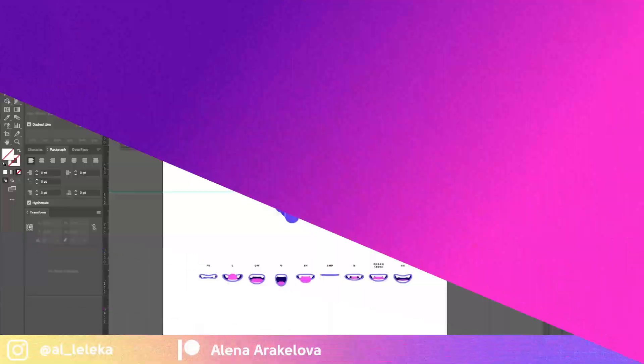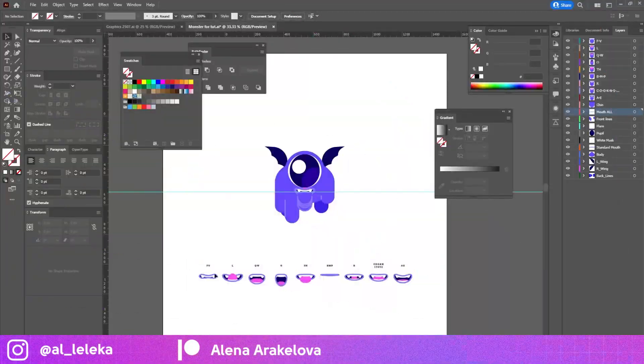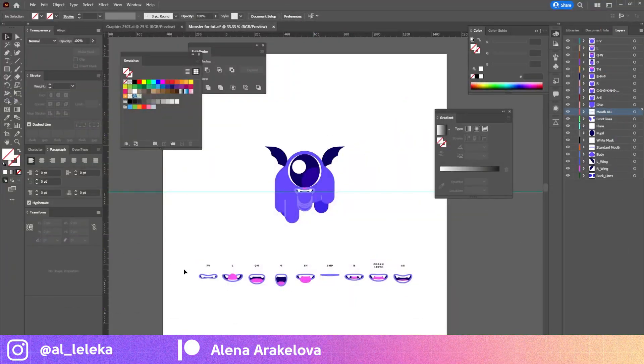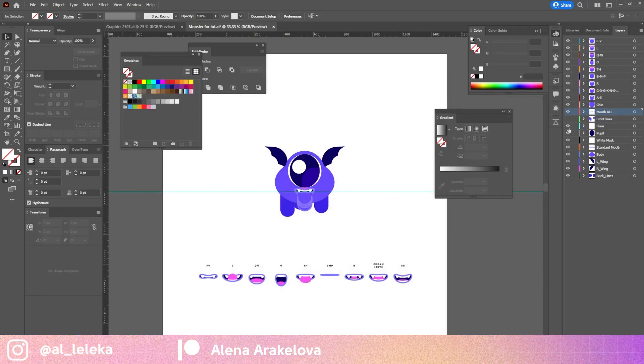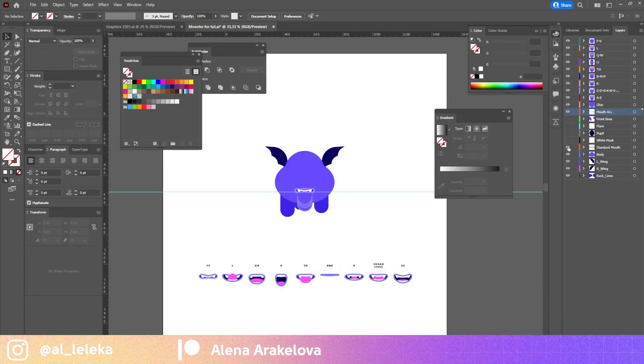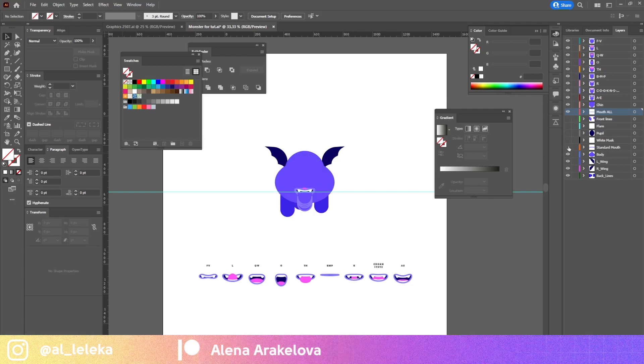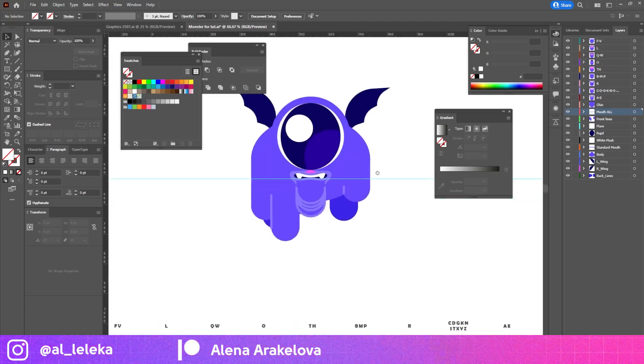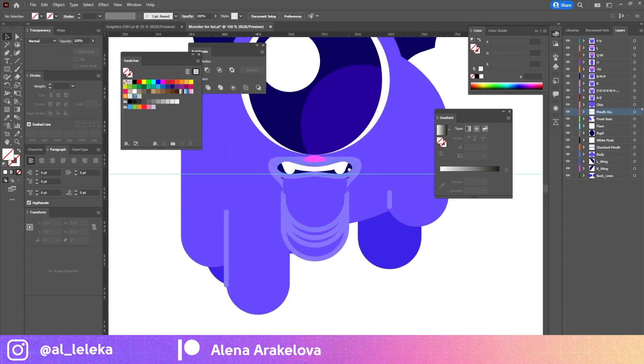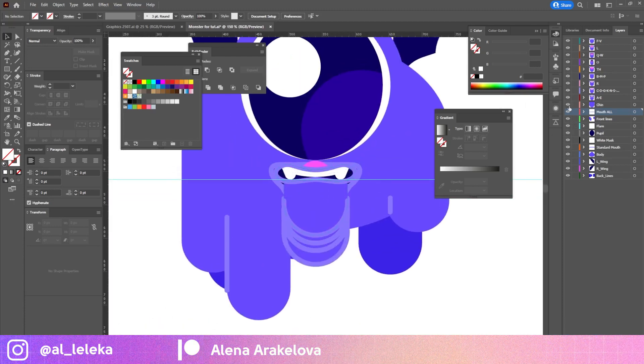So here is my character. As you can see I've already prepared it for the animation and for the rig. I put all details of the character into separated layers. But let's concentrate on the mouth.